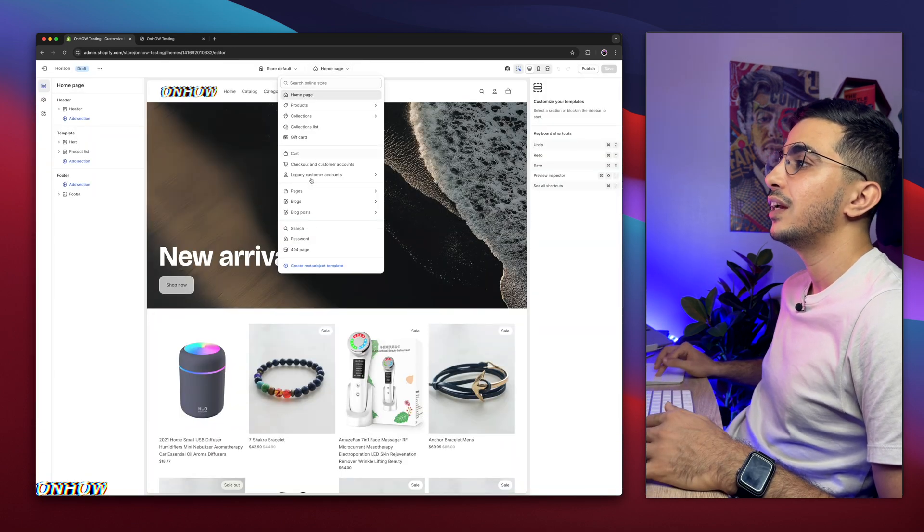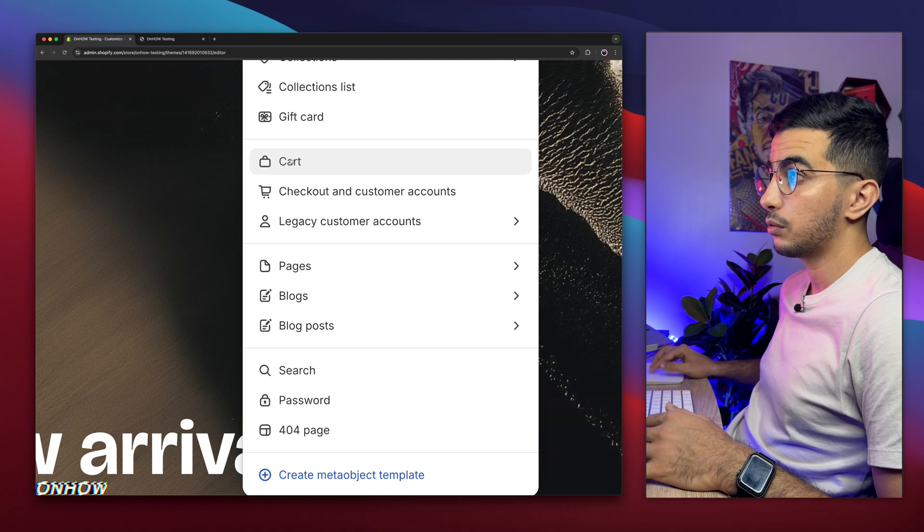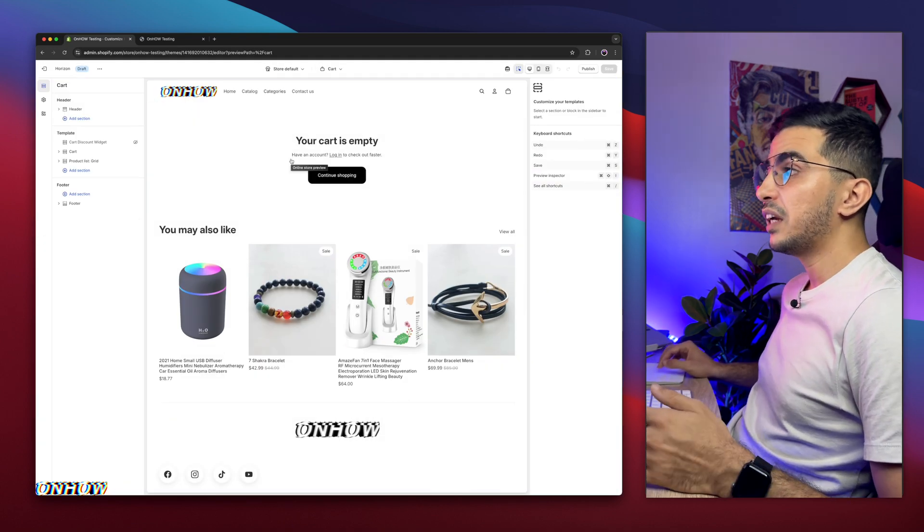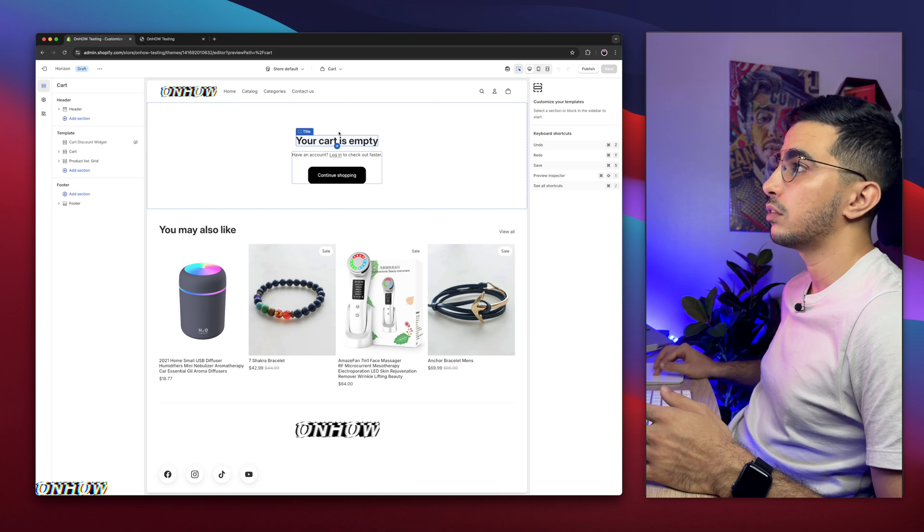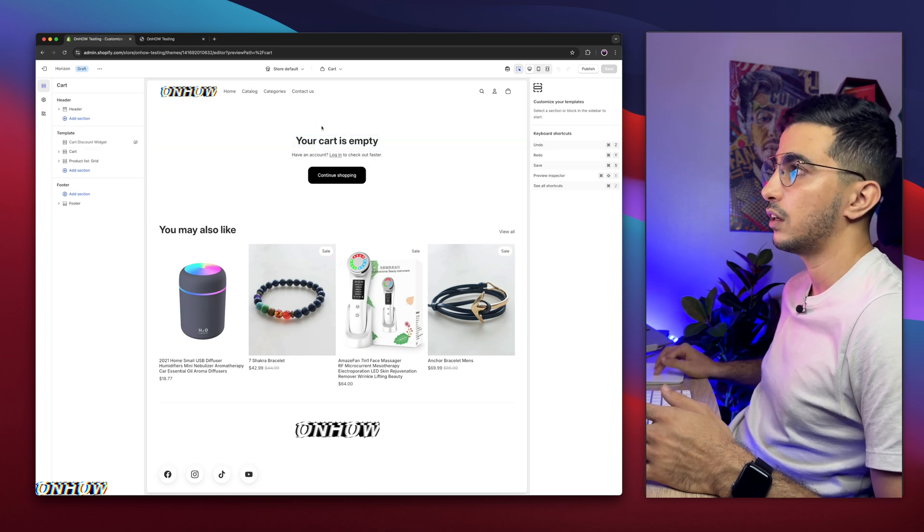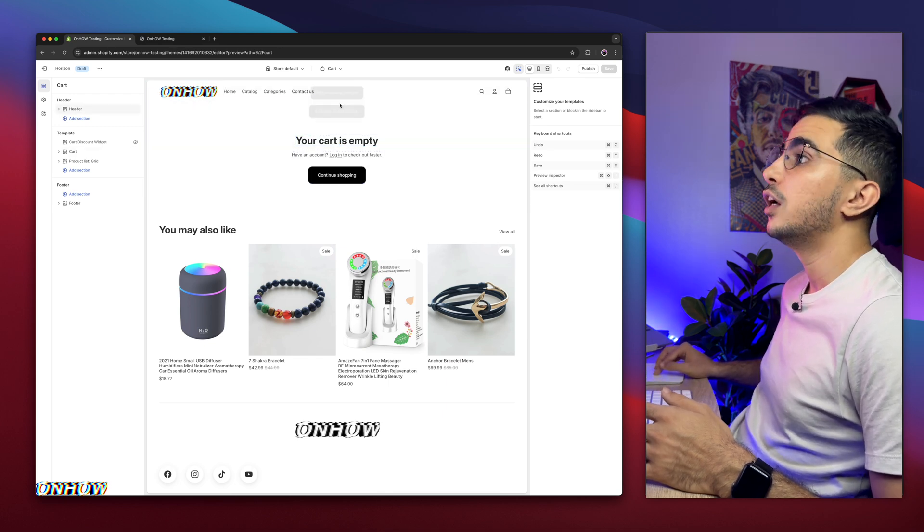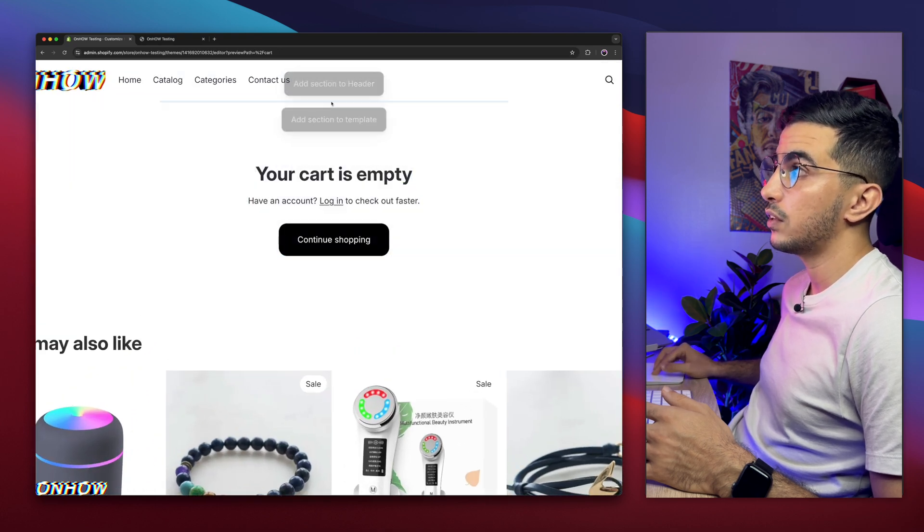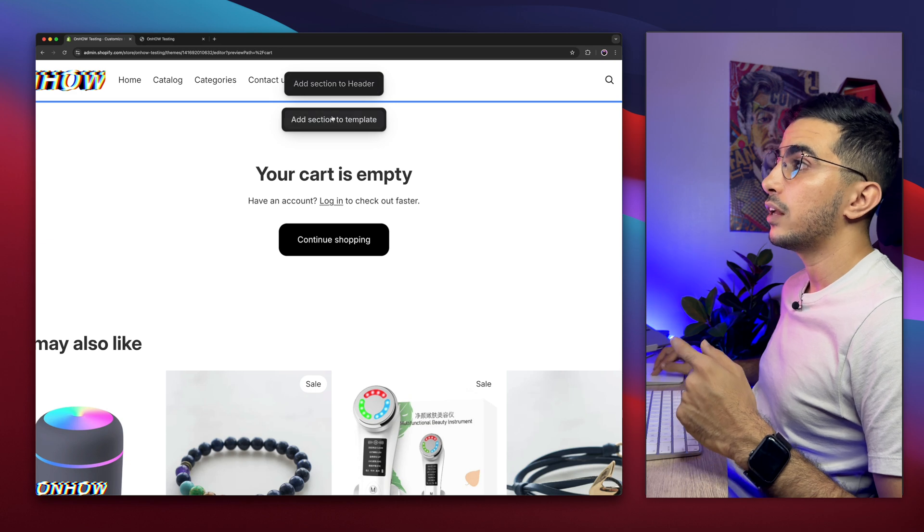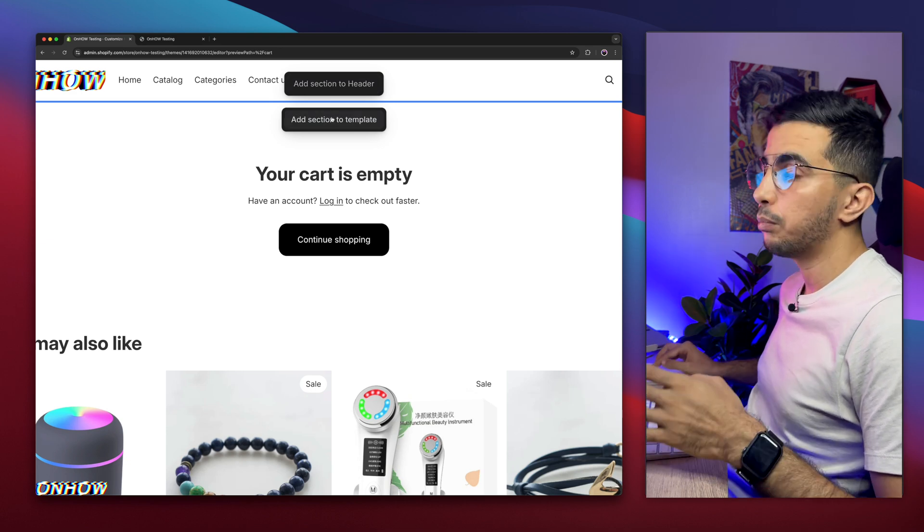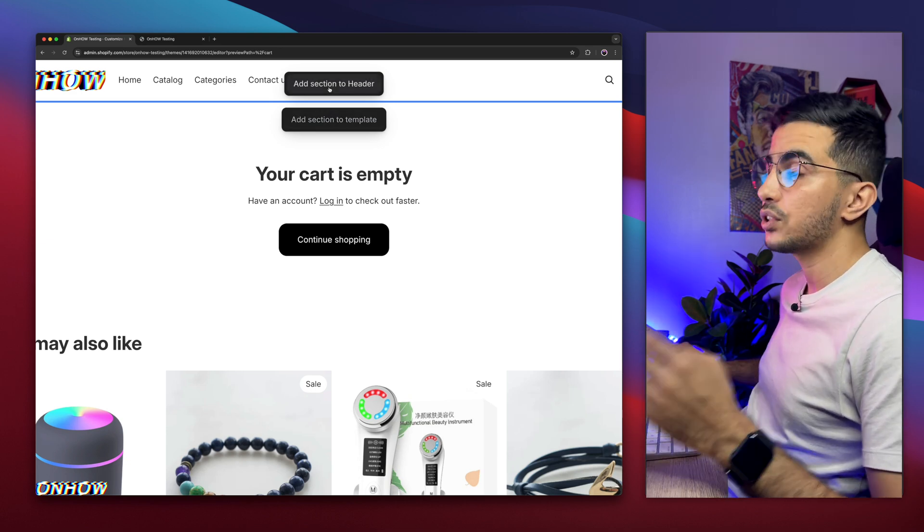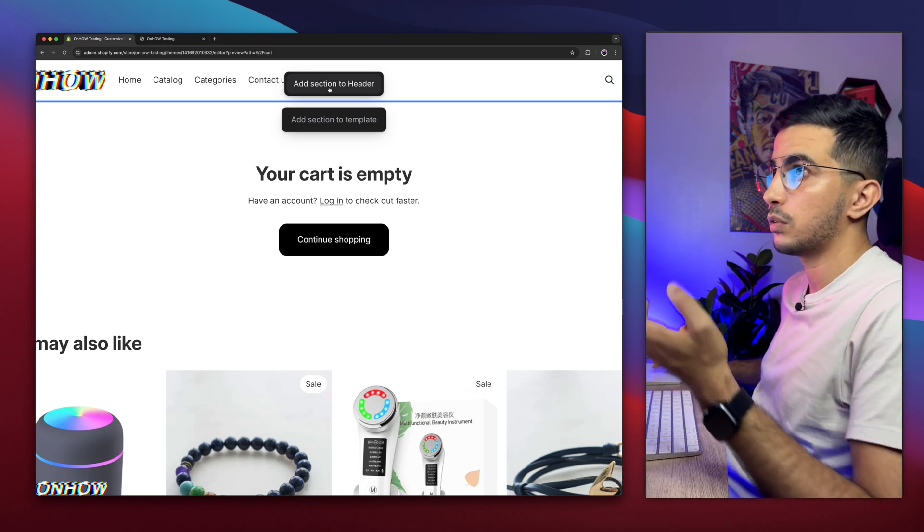It will open up the cart page. By default on the theme editor, the cart shows up empty, so the widget will not show up. But we will see it later. That's why I opened the store in a new tab. The next thing we're going to do is hover with the mouse cursor over the plus button, and it will show you two options: Add to Header, Add to Template. That's very important. Do not add it to the header because it will not work. It will show up across all your pages.